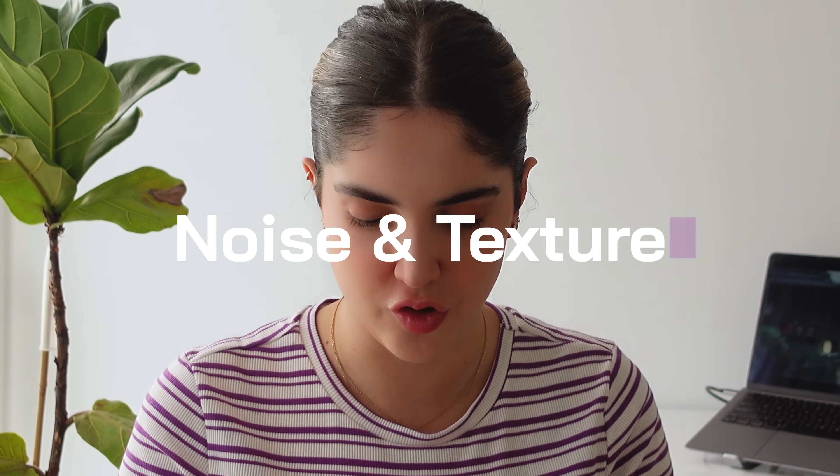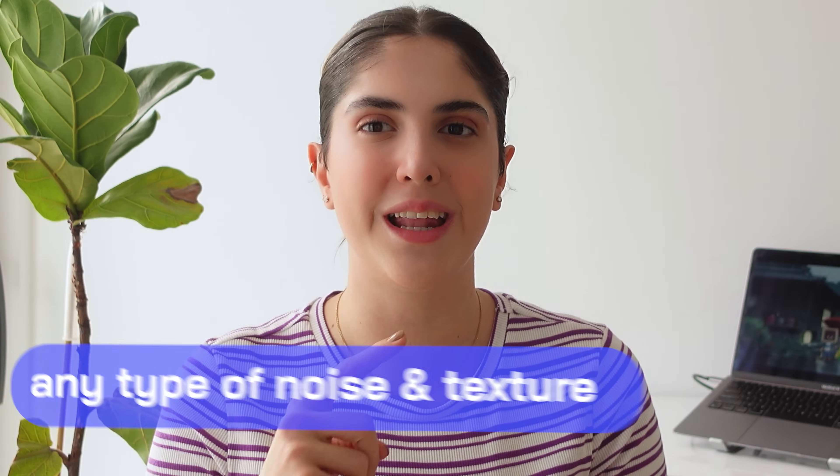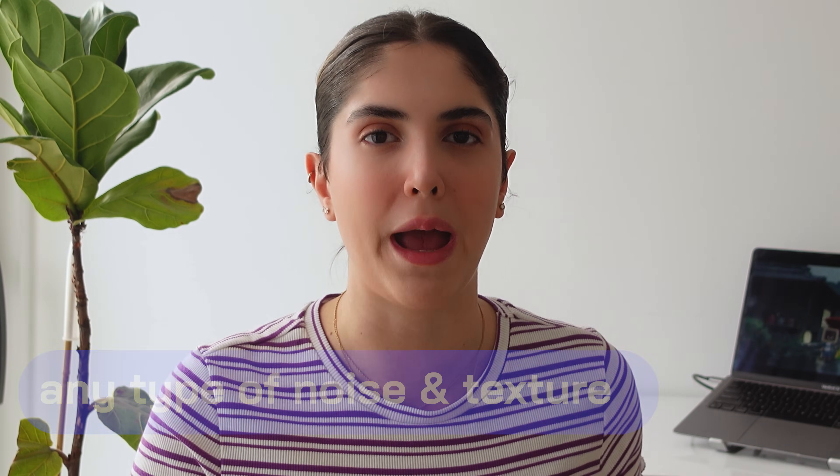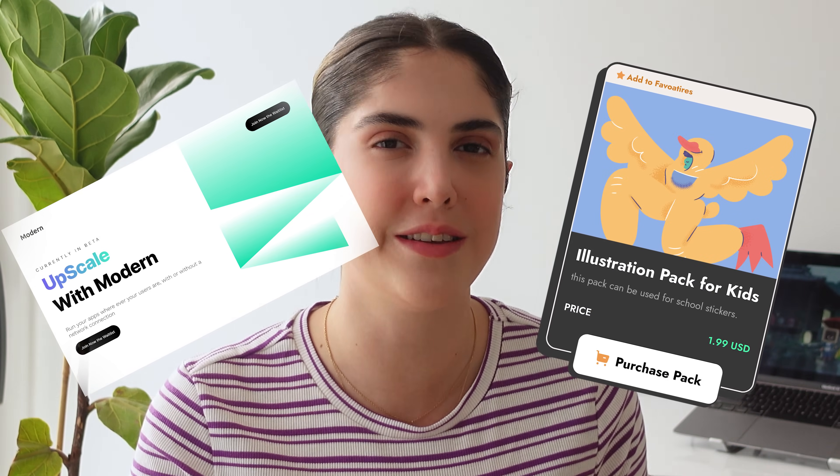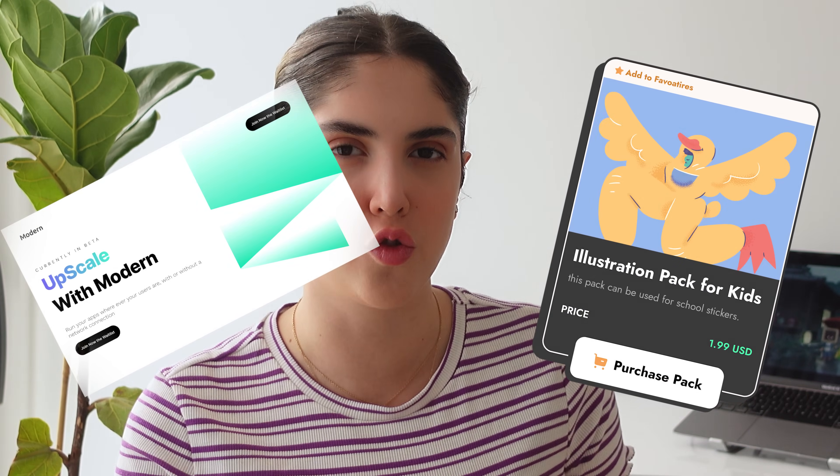The first plugin is noise and texture. So with this plugin, you can create any type of noise and any type of texture for your background pictures. Like if you're designing a landing page, if you're designing a special card or anything like that, this is your go-to plugin for it.